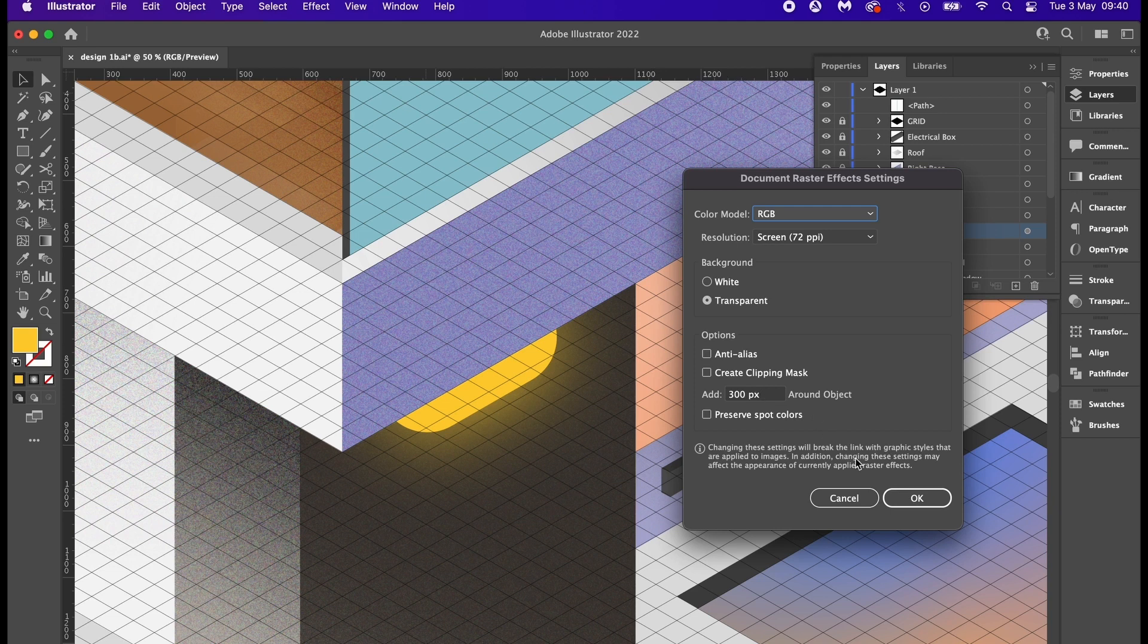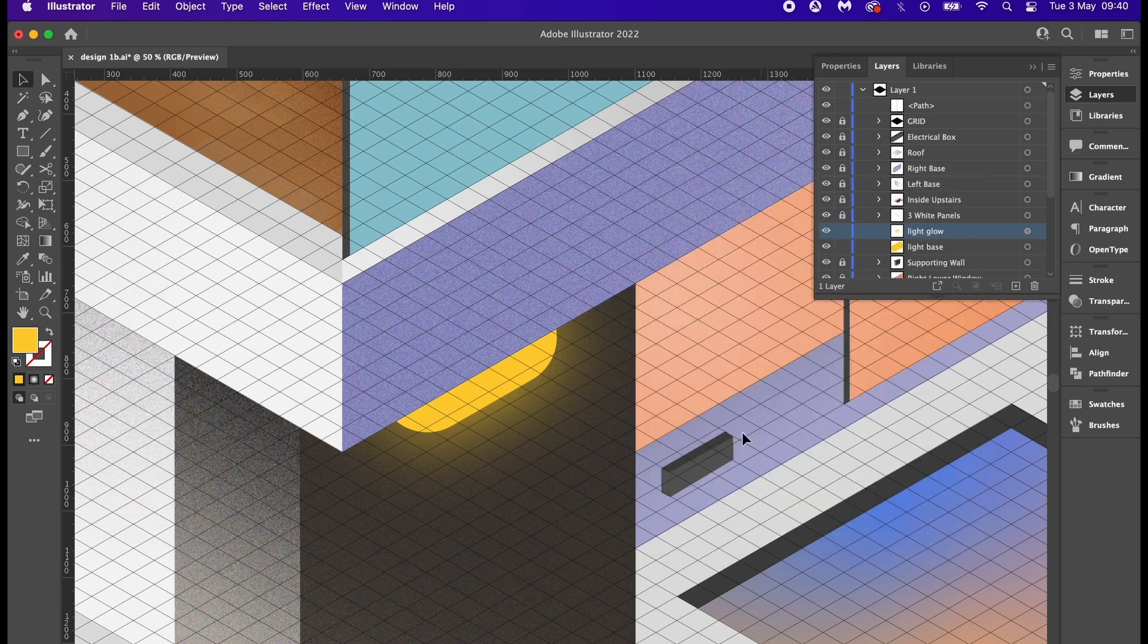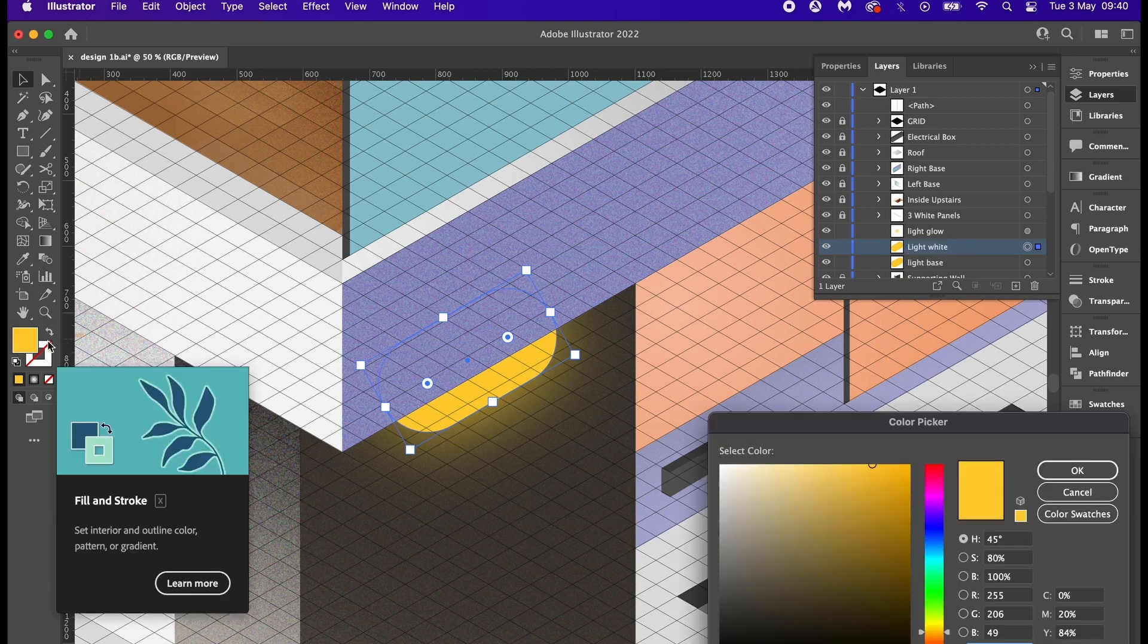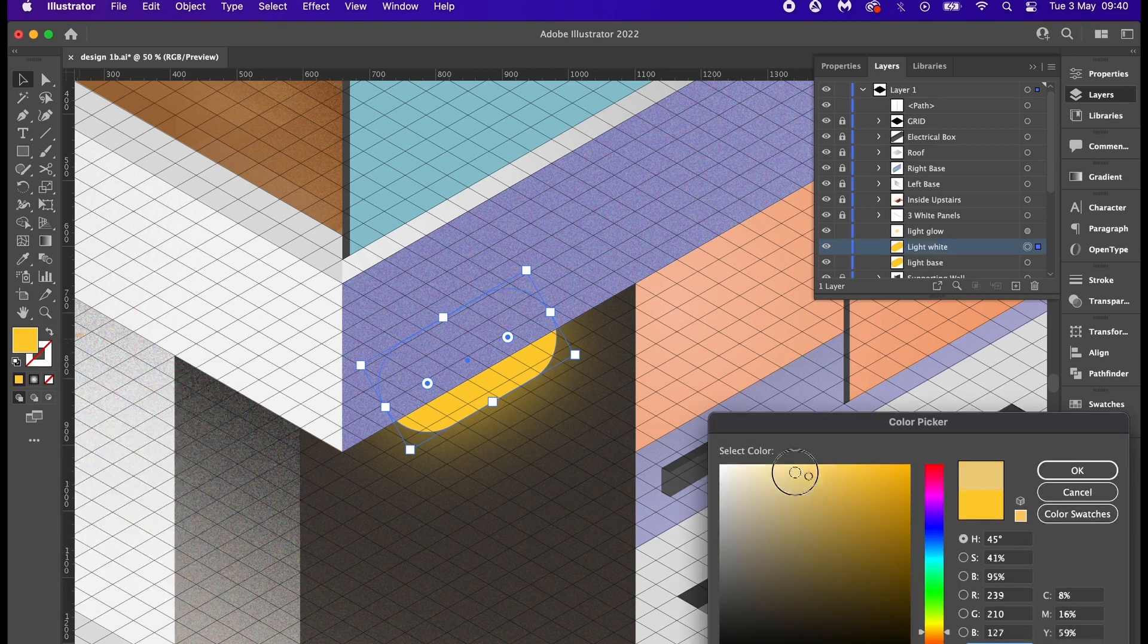I will need to add a gaussian blur effect. If your design is larger in size, then the performance will be better. Also, if you change your raster effect settings to something higher - mine is set to 300 right now as example. I want to duplicate the base again and this time turn it into a white light. As before, I'm going to add a gaussian blur, but this time let's play with the transparency blend modes for this one.